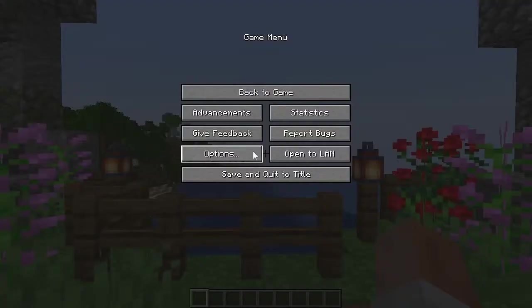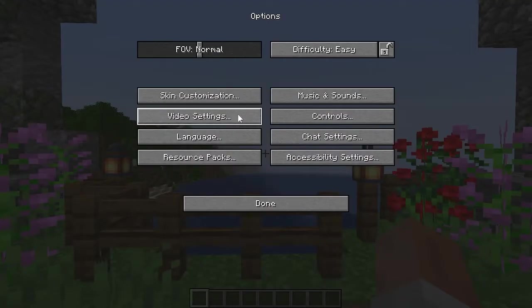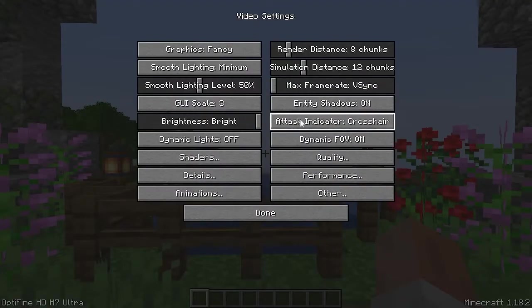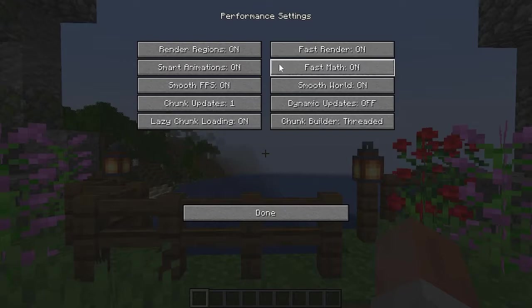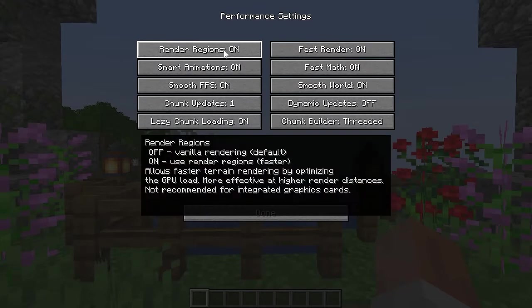Hit escape, options, video settings, performance, and make sure fast render, fast math, smart animations, and render regions are all on. This will make your game run so much better.